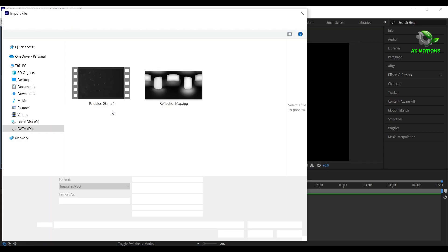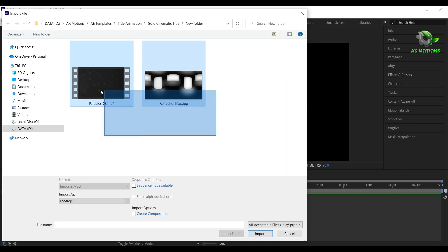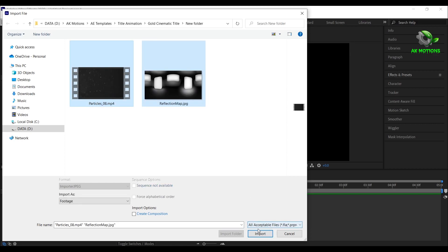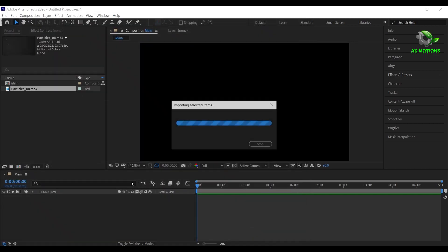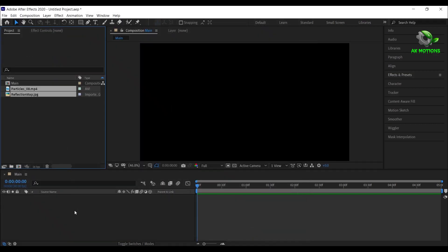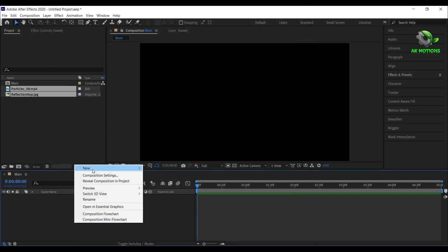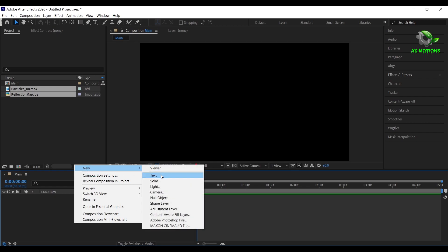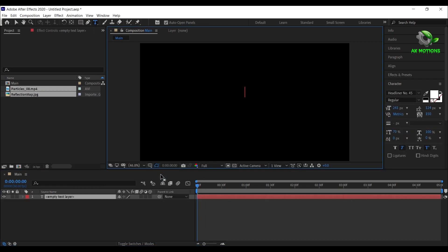Now import the project files. Create a new text layer and type your text.